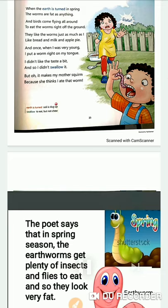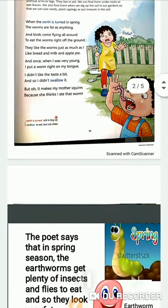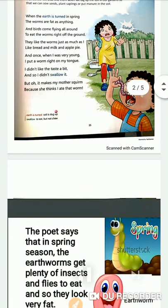Why do the worms become very fat during spring? The poet says that during the spring season, the earthworms get plenty of insects and flies to eat. When they consume this plenty of insects and flies, they turn fat. And when they become fat, they got attracted by birds. Birds come flying all around, seeing these fatty worms.